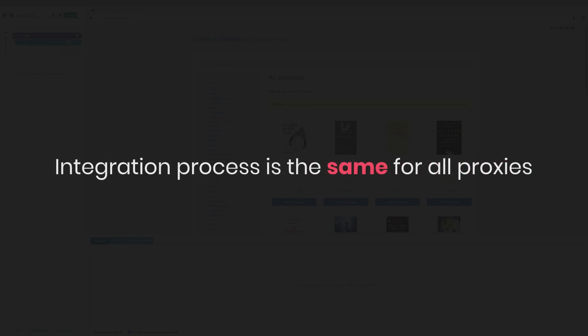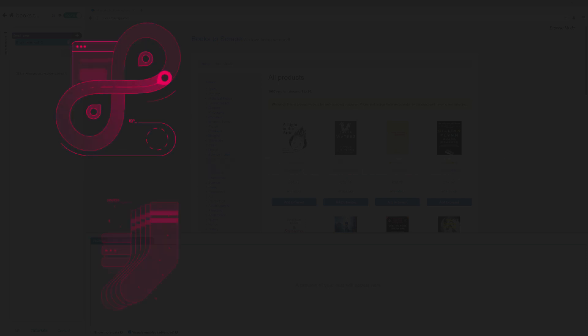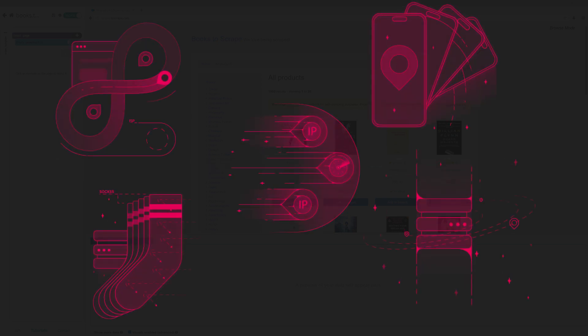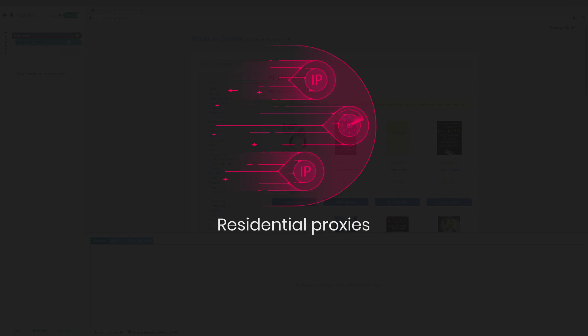Since the integration process is the same for all proxies, you can use any type you want. But for the purpose of this video, I'll be using residential proxies.